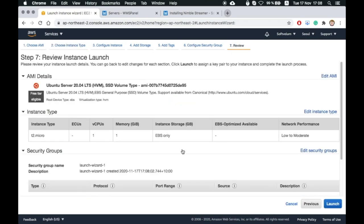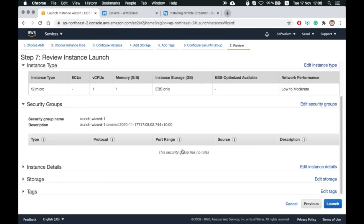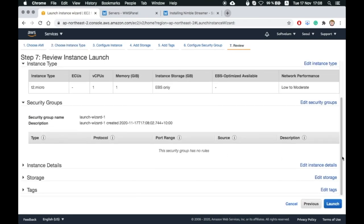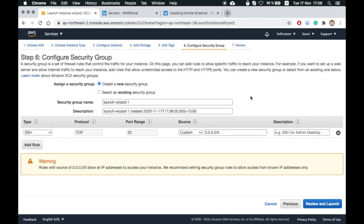Before launching the instance, we need to set up its security group to open up the interfaces which we may need for setup and streaming.